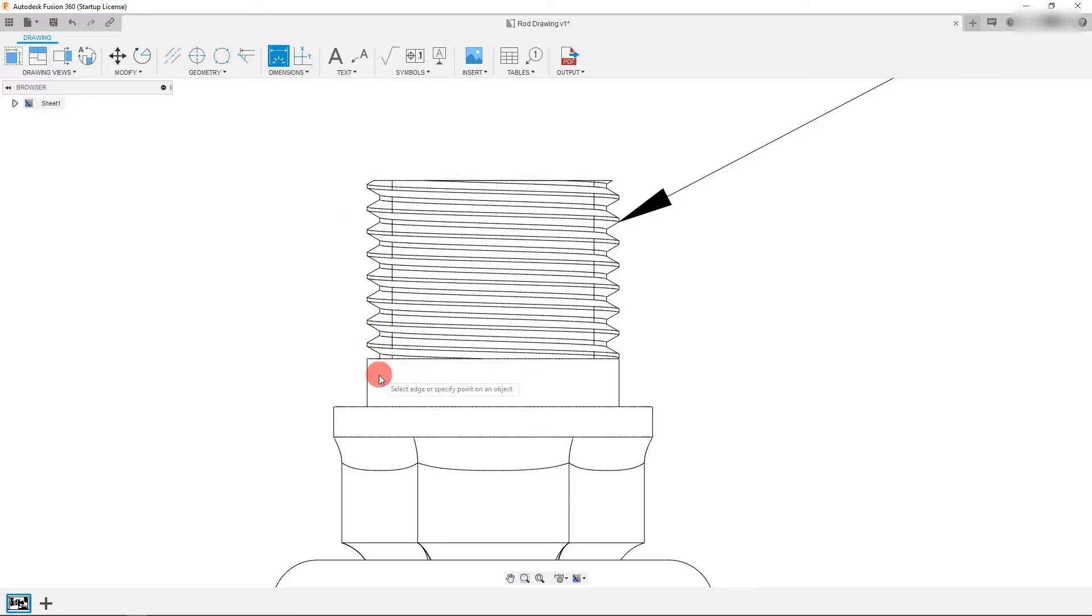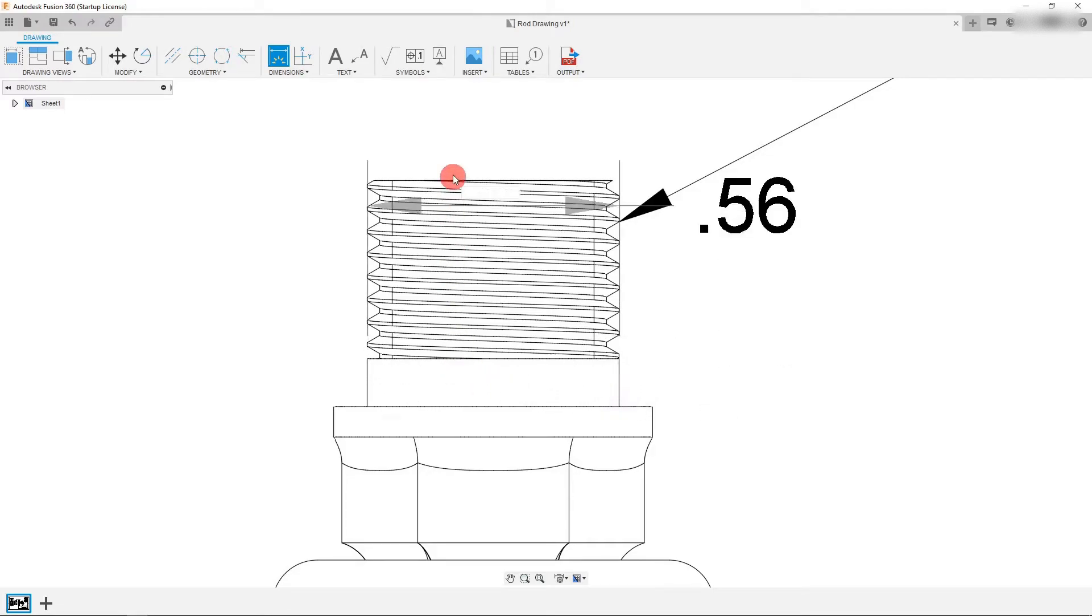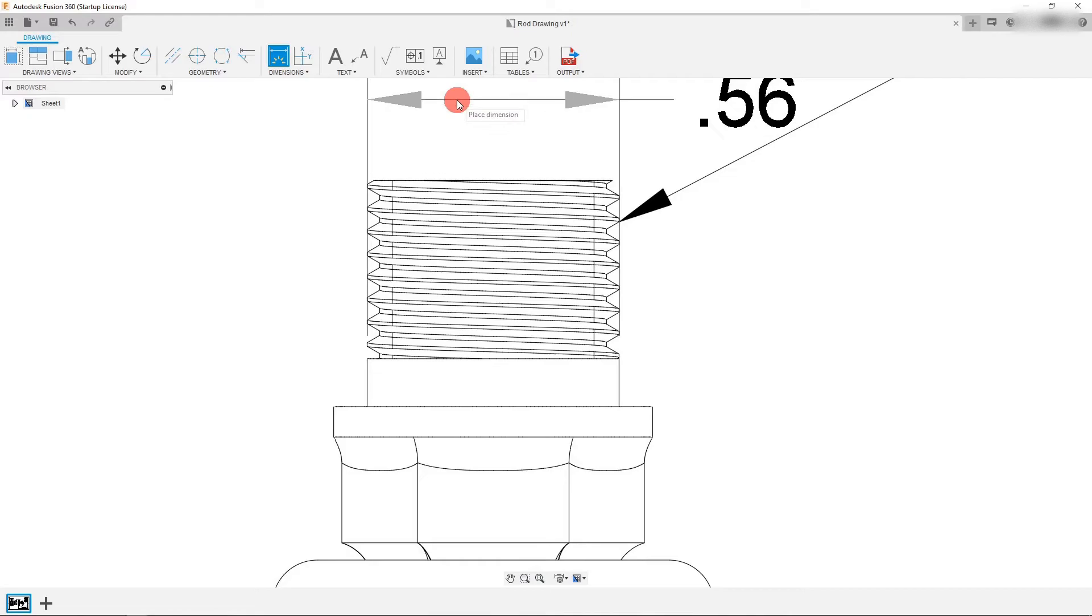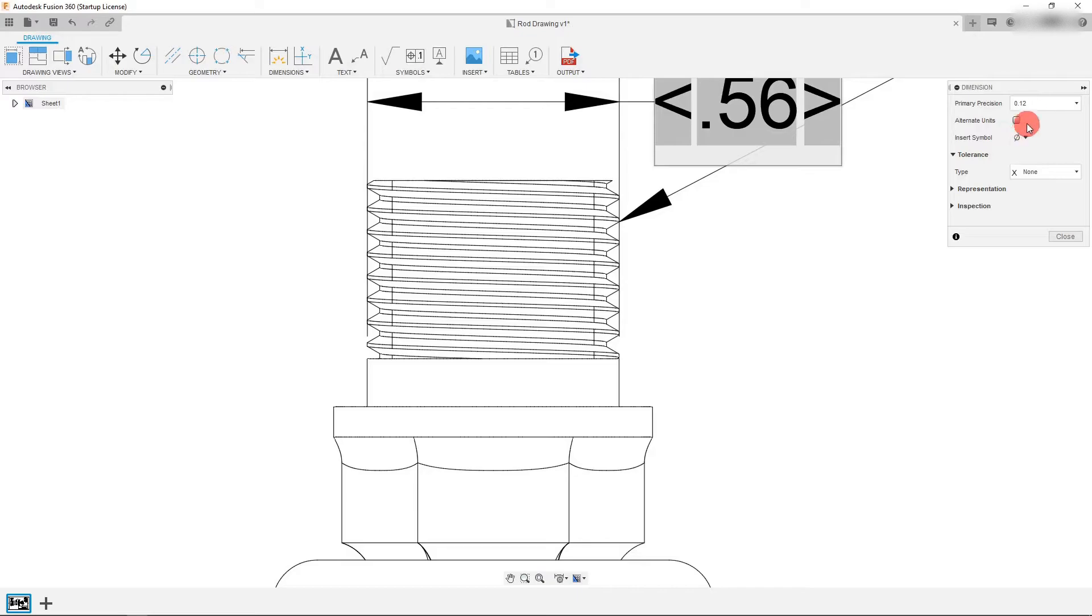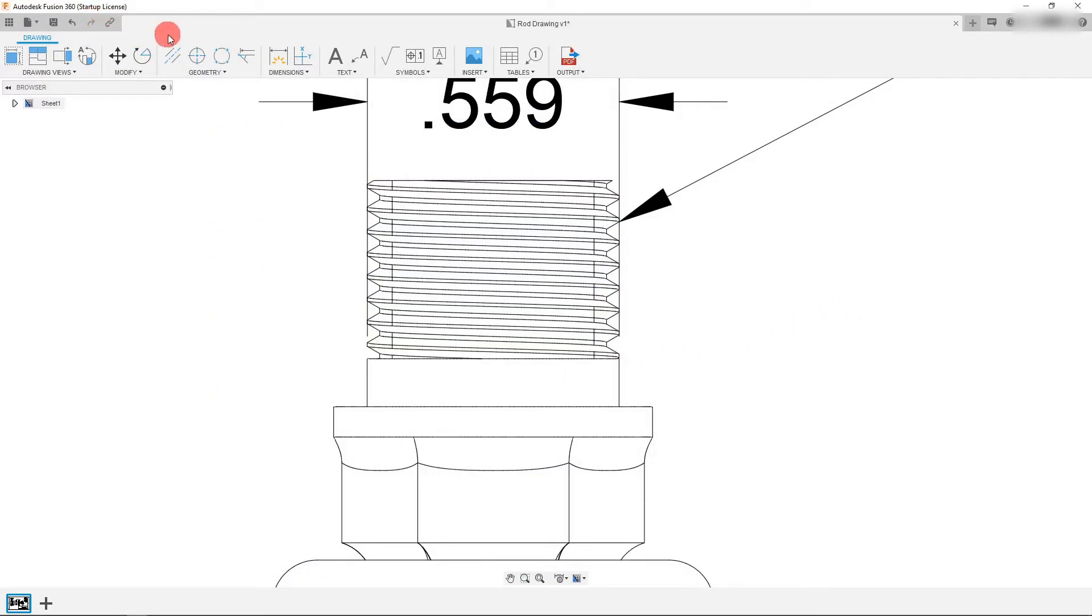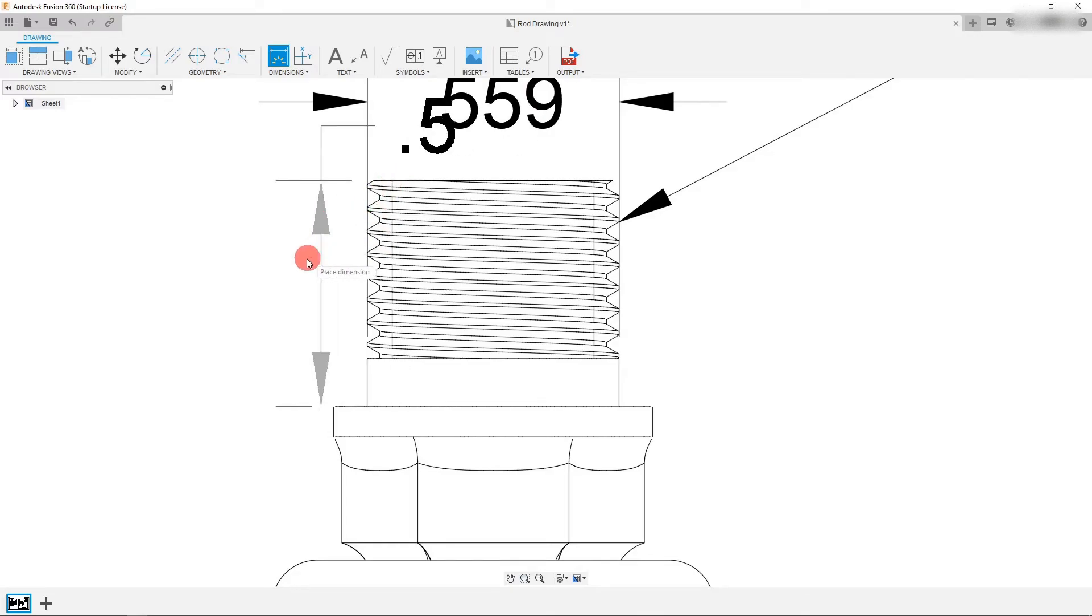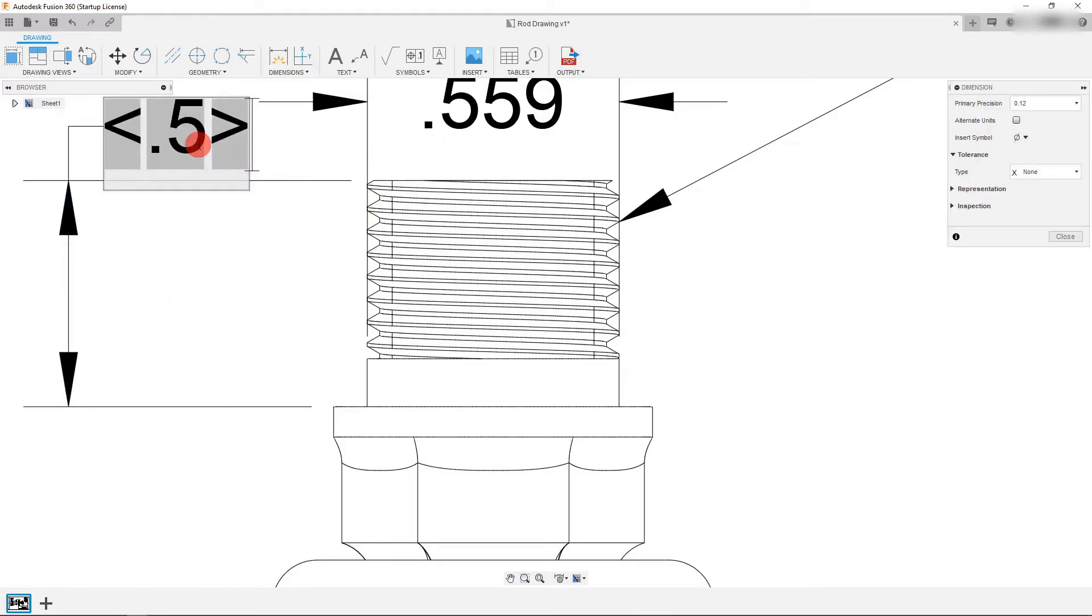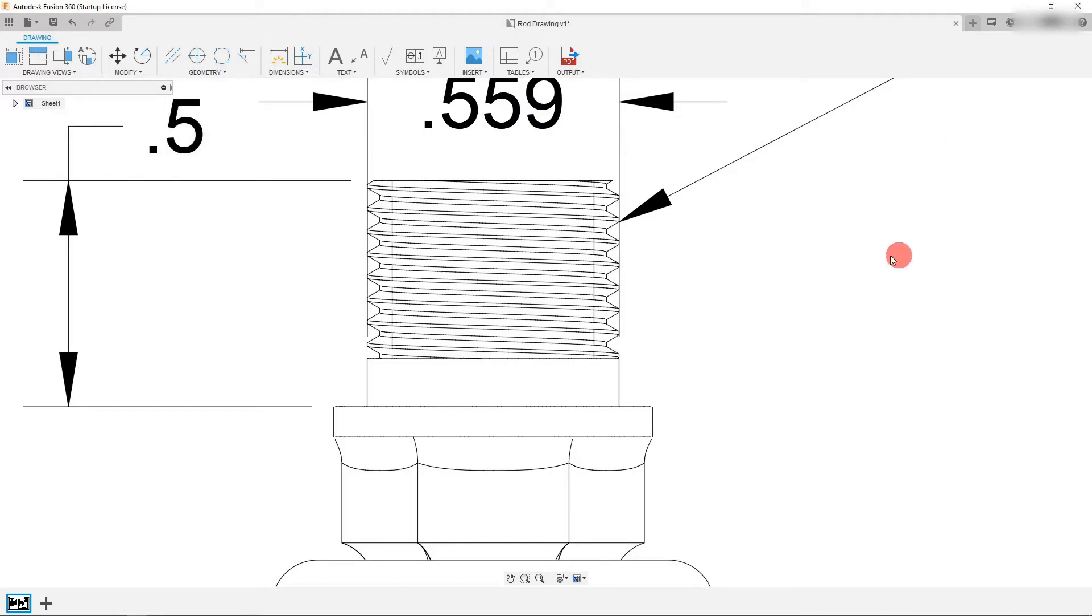...click over here on the dimension and I'm going to dimension the major diameter of the thread. And I'm just going to place that here. And just like we said before, I can double click on this and change the precision. And from here I can also make a dimension from this point to the end. And that's the full length of this partial thread. I'm going to make that three place as well.